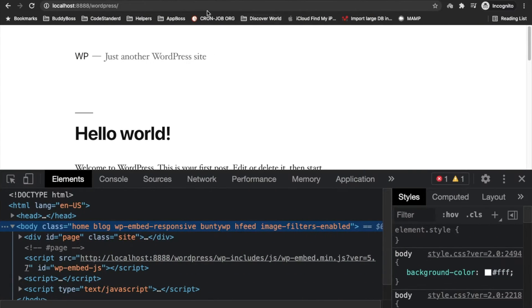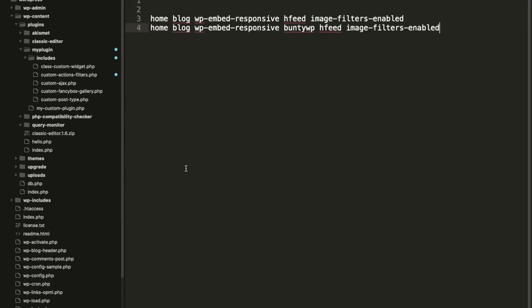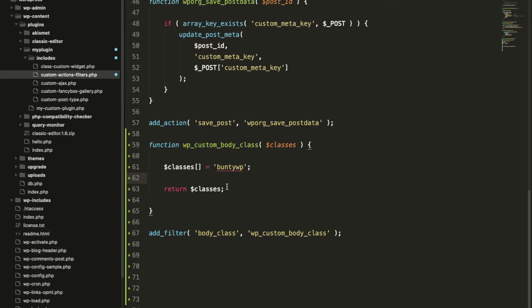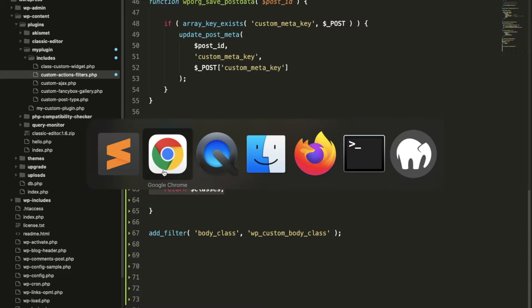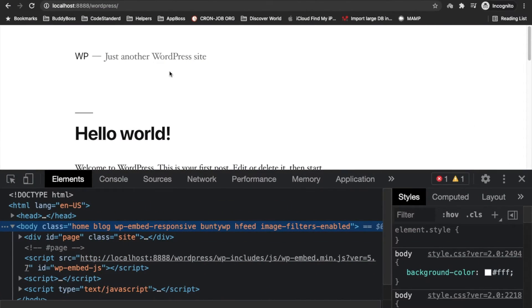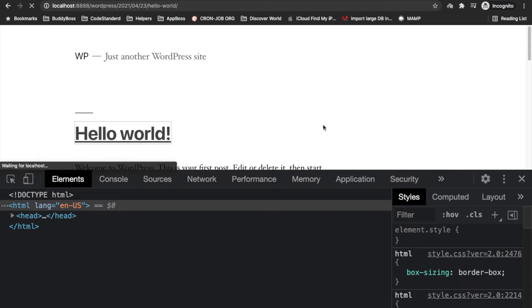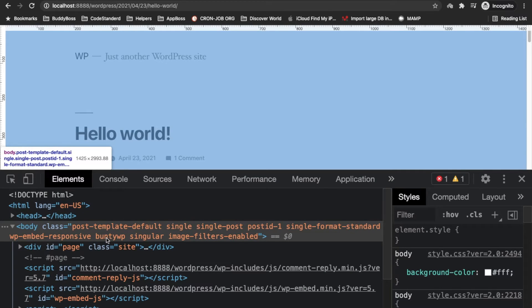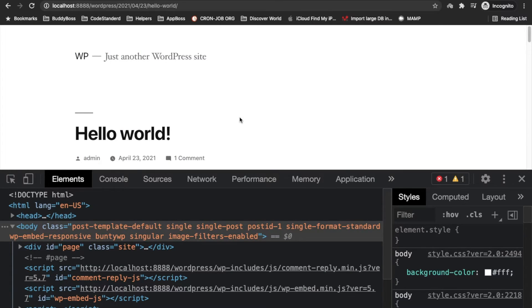As you can see, our custom class has been added to this page. By default, if we don't add any conditions in this function, it will add this class on all the WordPress pages. If you go into a single page, this class will be added over here.